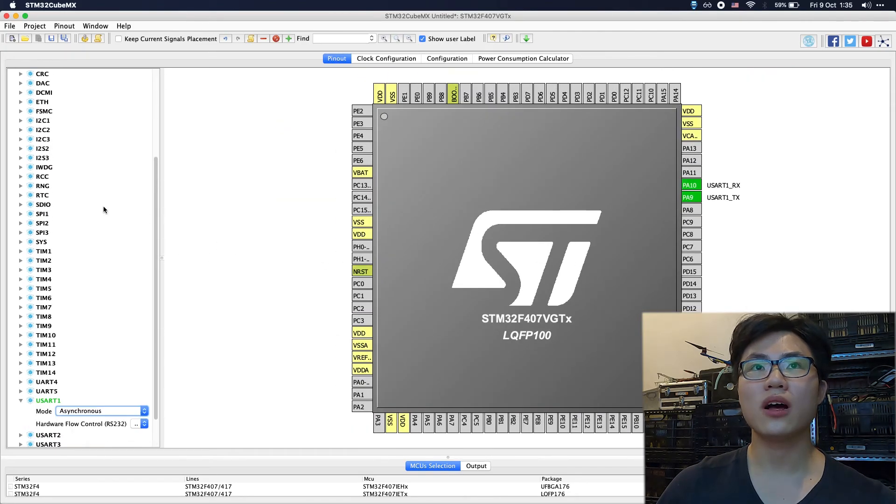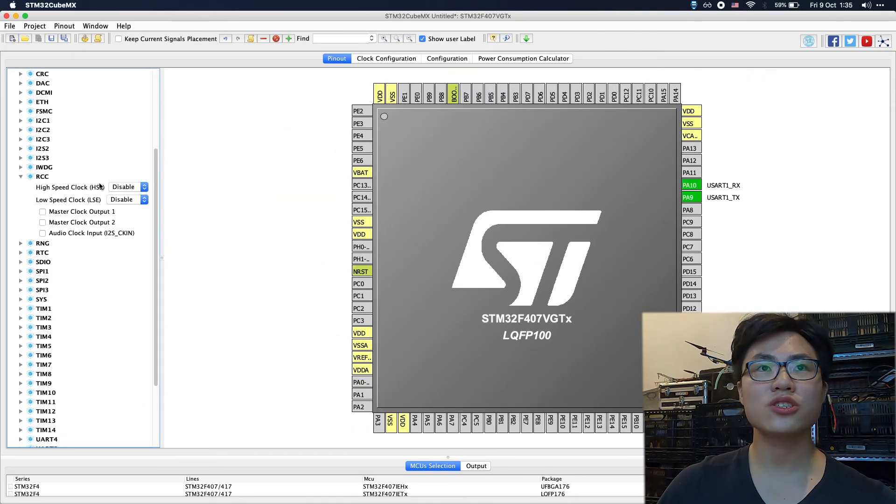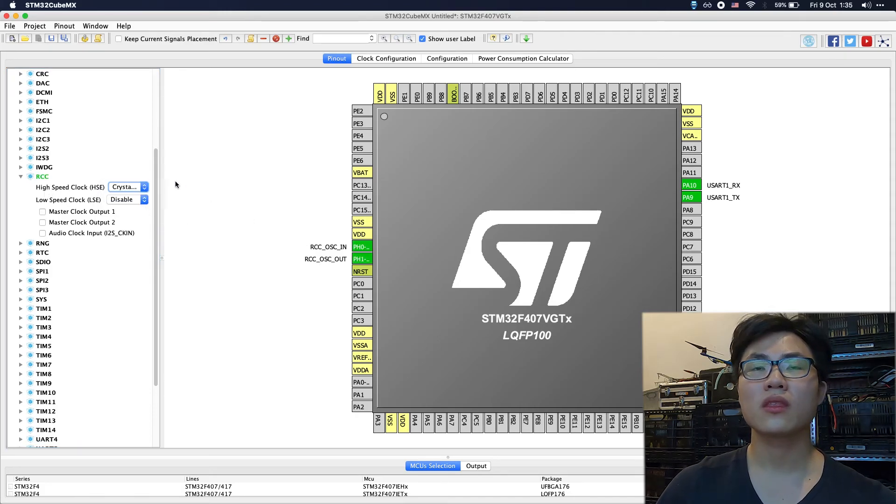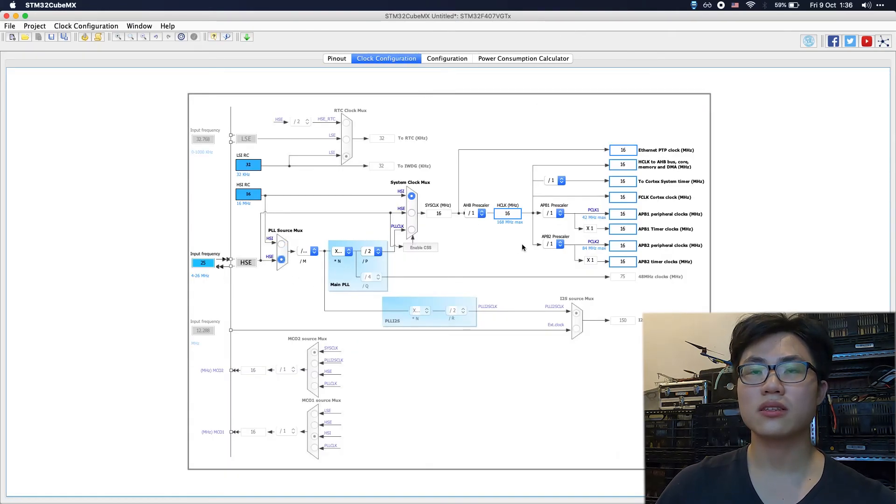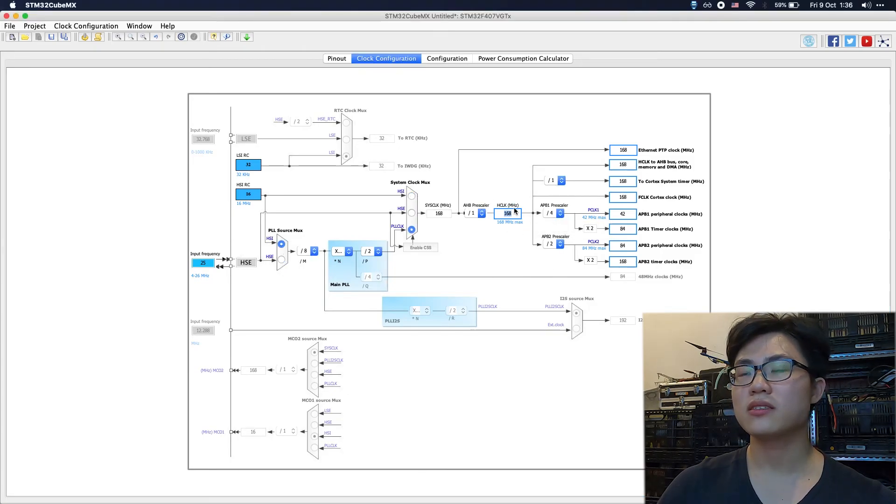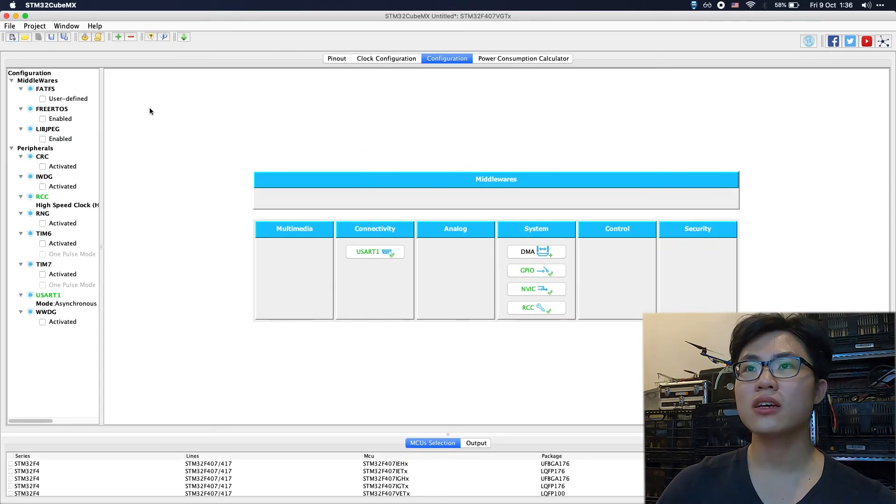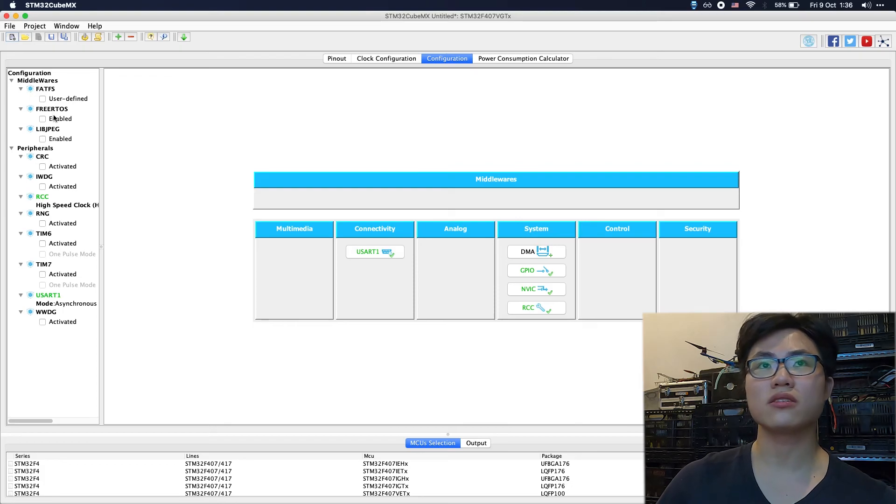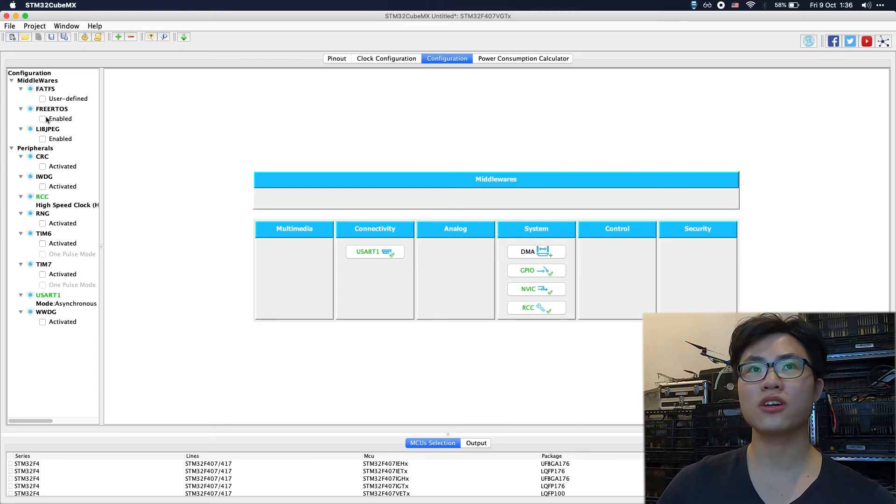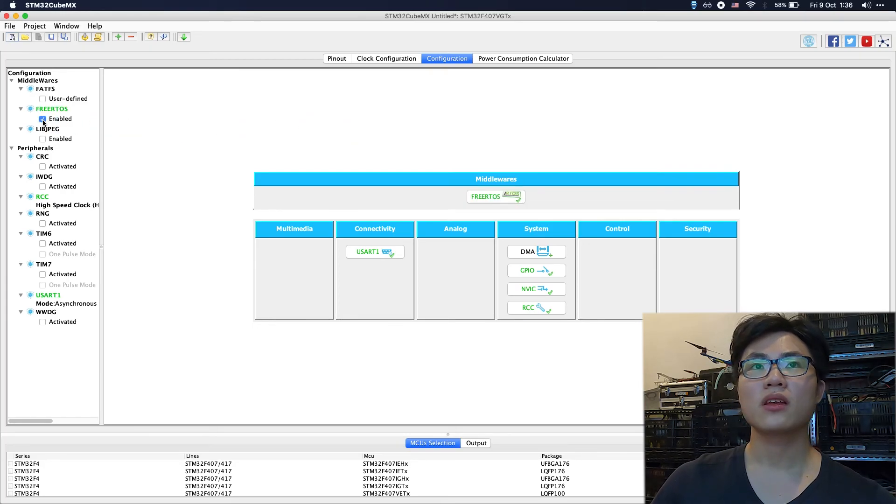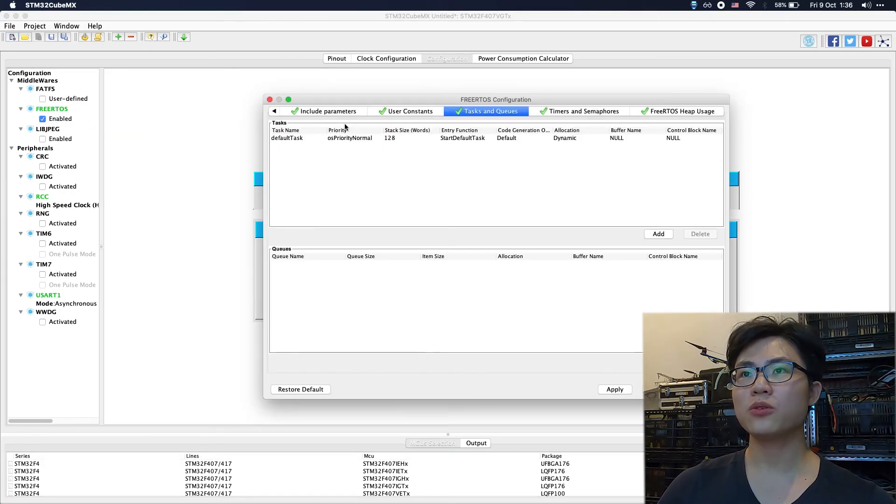Next, we should use the high speed clock with crystal resonator. We're going to maximize the speed in the configuration section. I'm going to enable FreeRTOS if any of you are interested, but if you don't want to use FreeRTOS, you can skip this step.